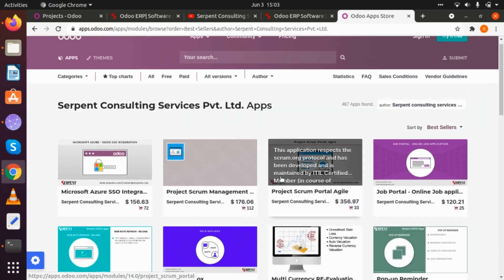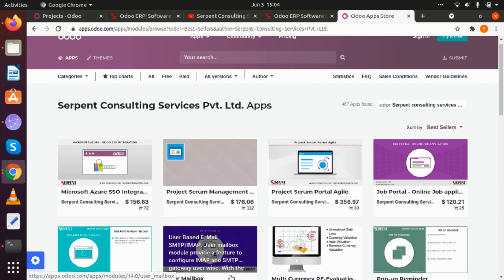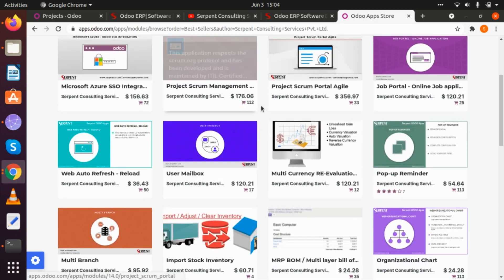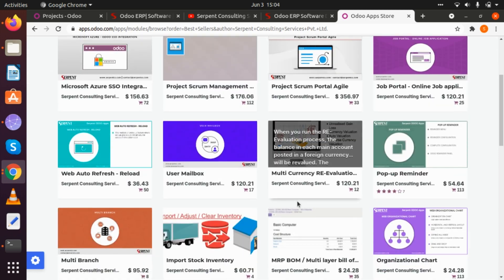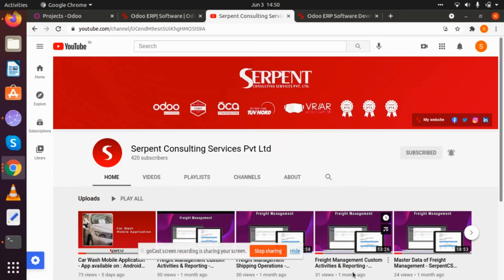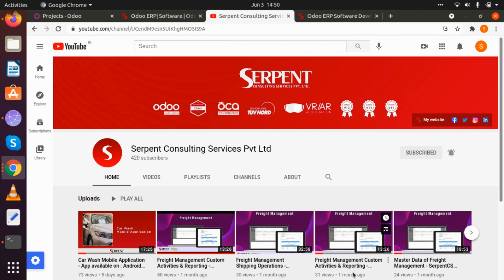We also have more than 450 different applications and modules available in our Odoo app store. You can also look at some of our applications there that are available in different versions based on Odoo. Kindly drop your queries during the webinar in the chat box, and in the comment area after the webinar ends.